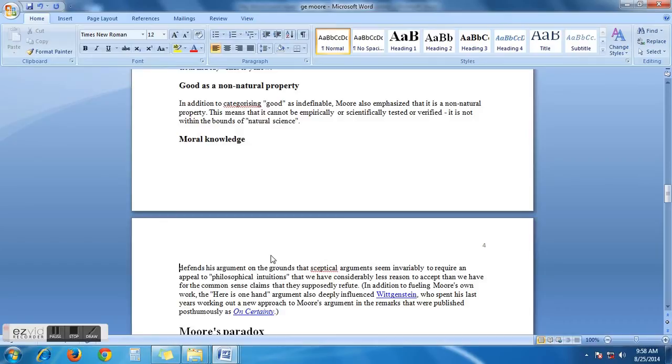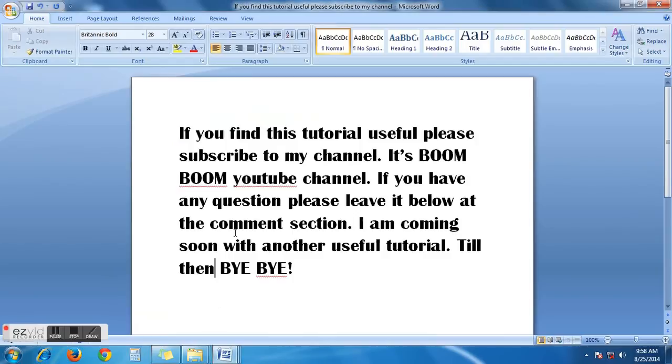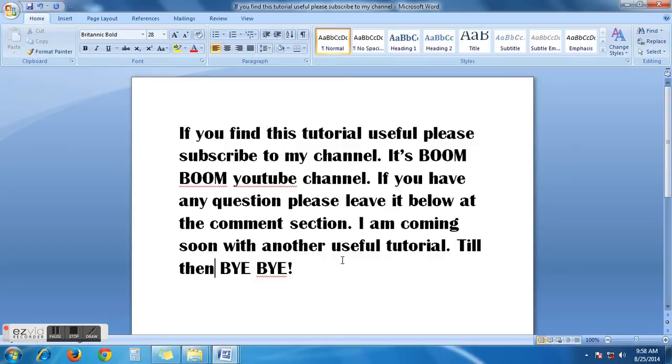If you find this tutorial useful, please subscribe to my channel. It's Boom Boom YouTube channel. If you have any question, leave it below at the comment section. I'm coming soon with another useful tutorial. Till then, goodbye!